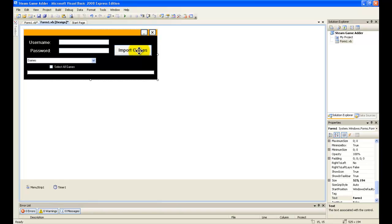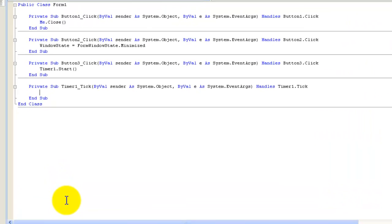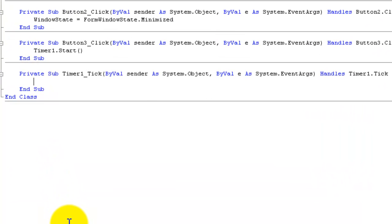Now I'm going to double-click on Timer1, and here I'm going to type in some code. You can download the source code in the description — I'll make a direct link to it. So now I'm going to type in some code.